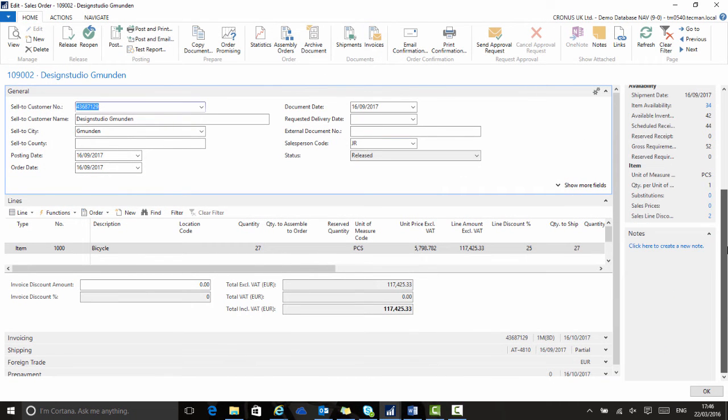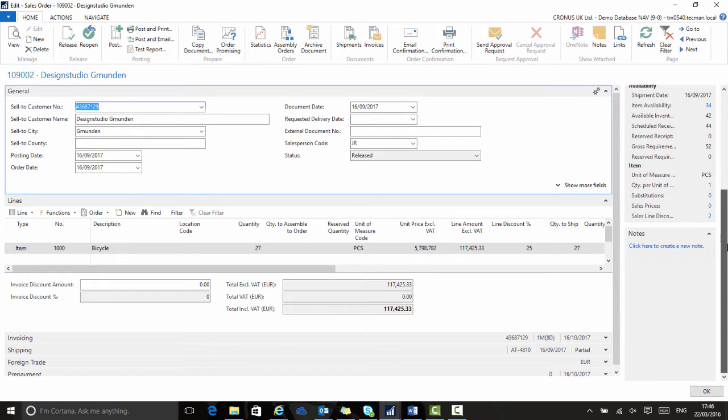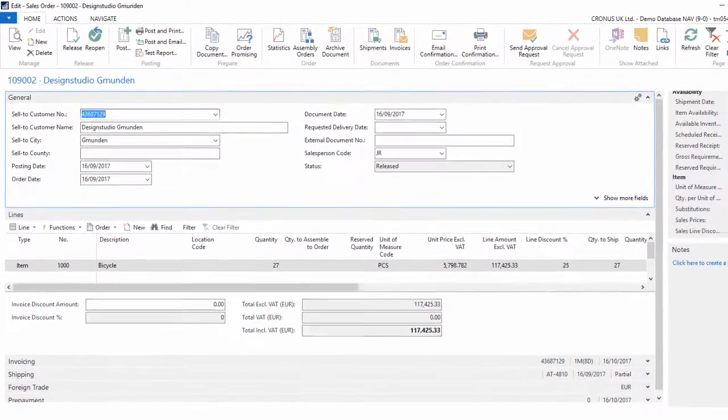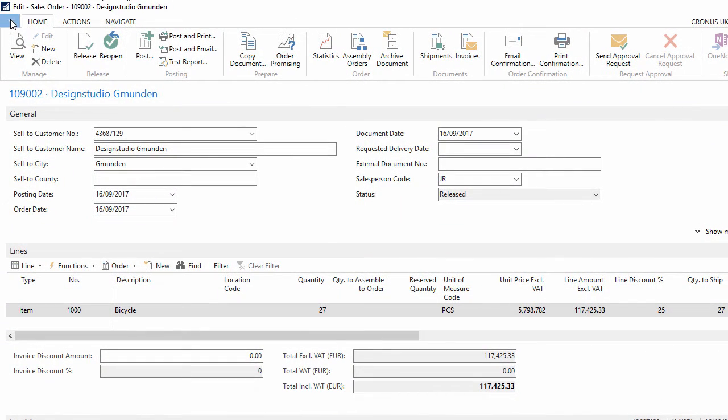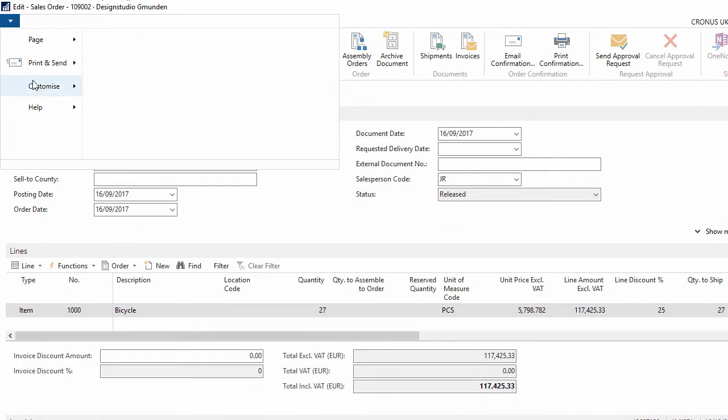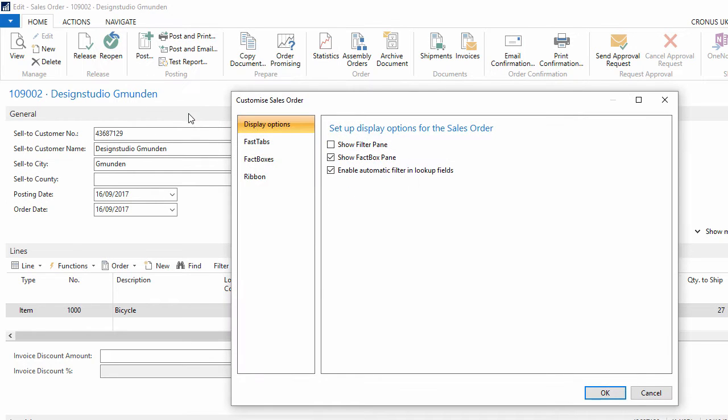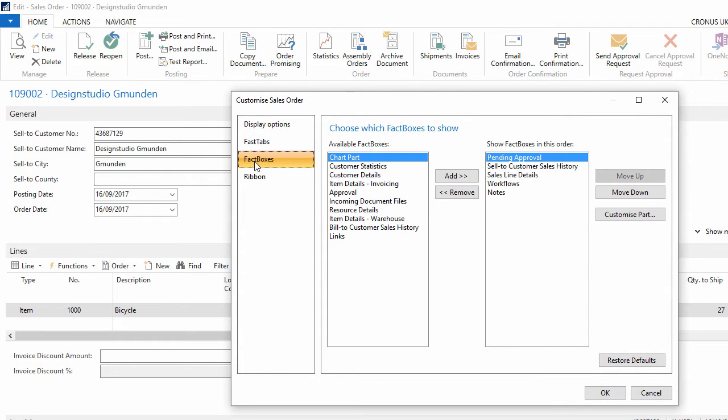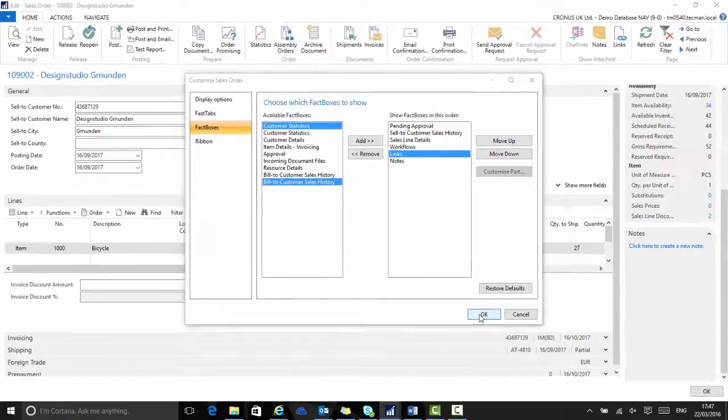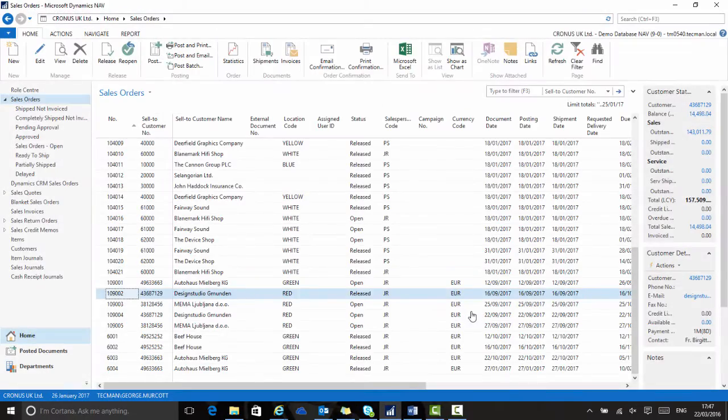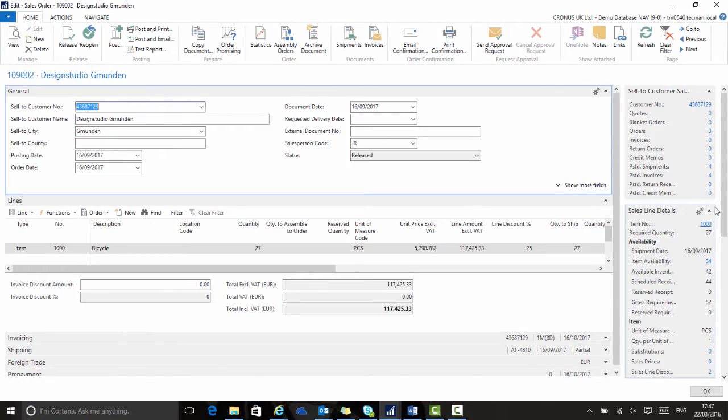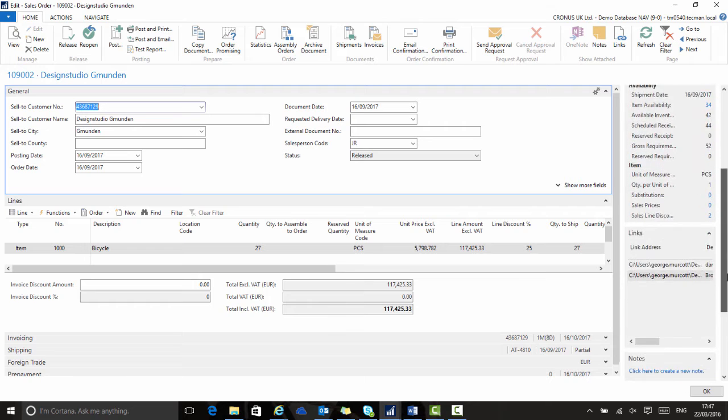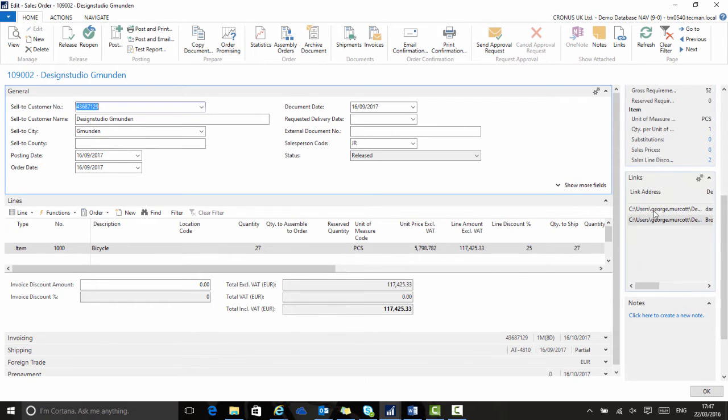If on the sales order I don't see links in the fact box on the right hand side, then I just need to customize the page to display them. So I go up to the application menu, choose customize and then customize this page. I need to change the fact boxes, so I choose the fact boxes, I choose links and then add and then maybe move this up and then I say OK. The page will then reopen and I now have an extra fact box on the right hand side displaying links, and my two links are shown inside it.